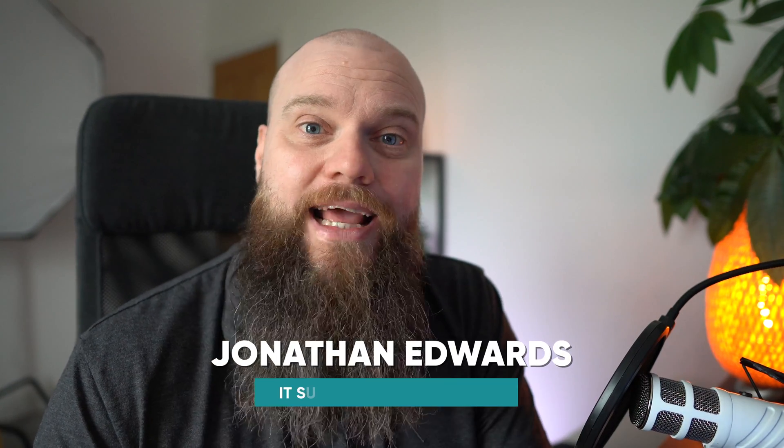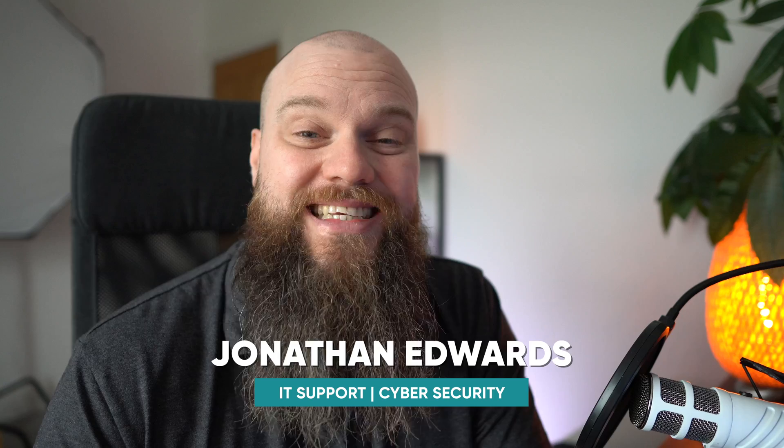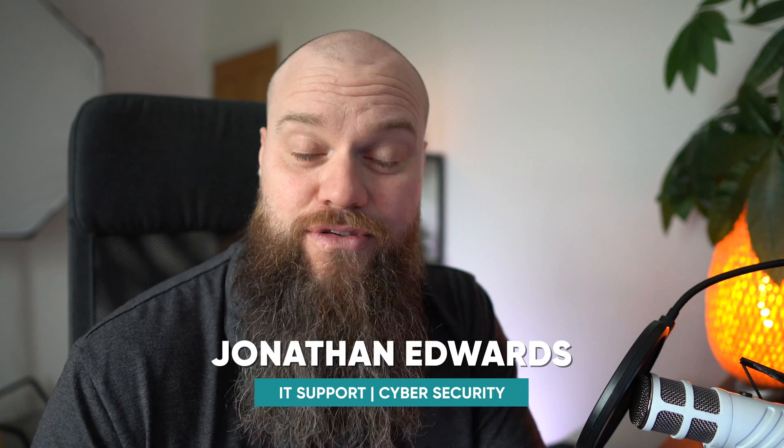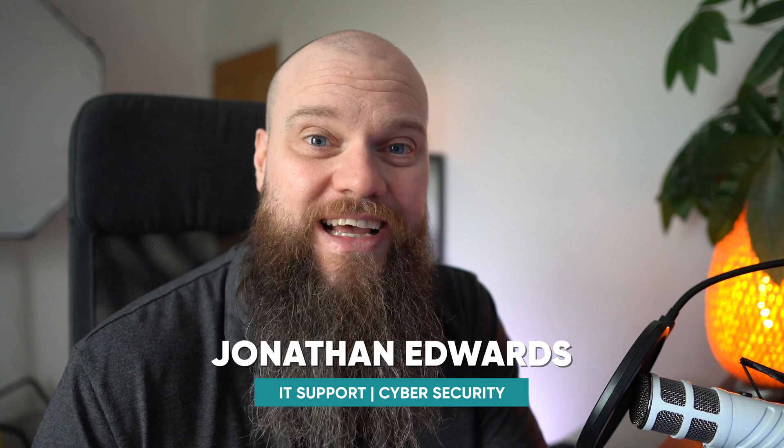But before we start just a quick introduction. My name is Jonathan Edwards and I'm a business IT consultant from Yorkshire in the UK. We help businesses with their IT support and cyber security.